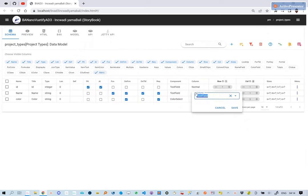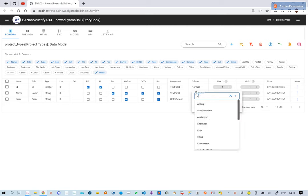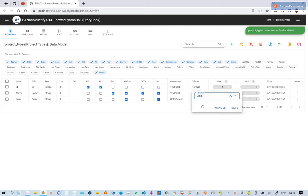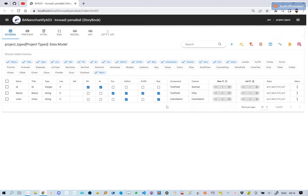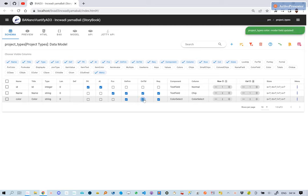We open the data model grid, then on the column, we select the chip element for the name. To ensure that the color does not show on the table, let's uncheck the onTBL column for the color.